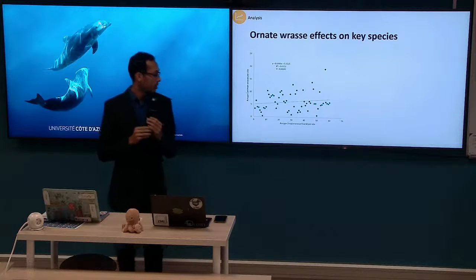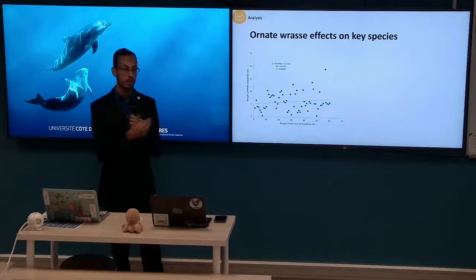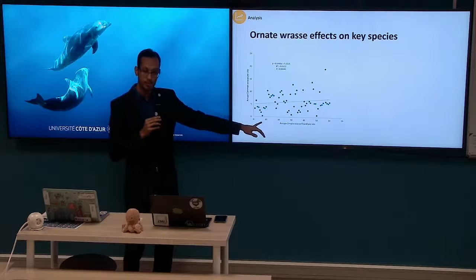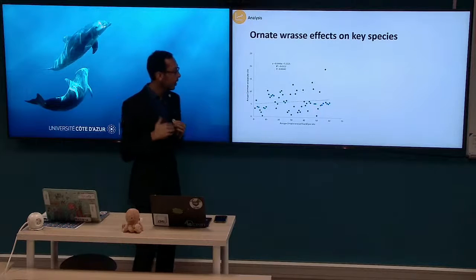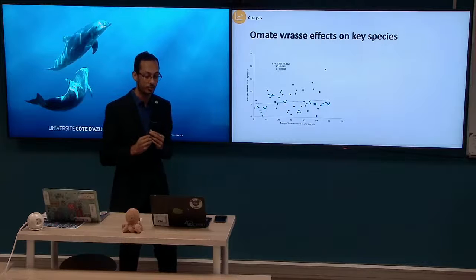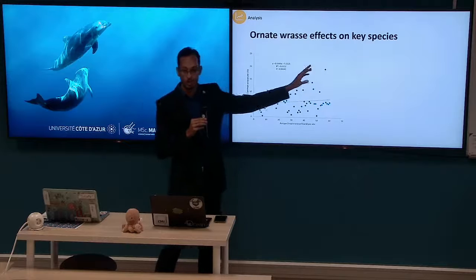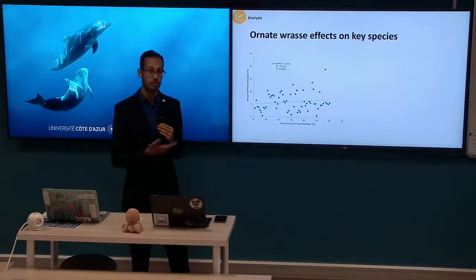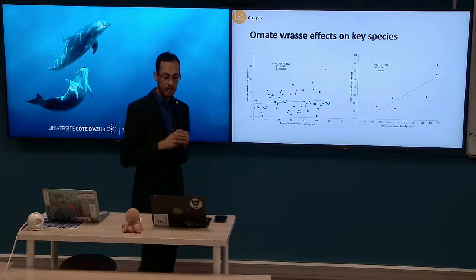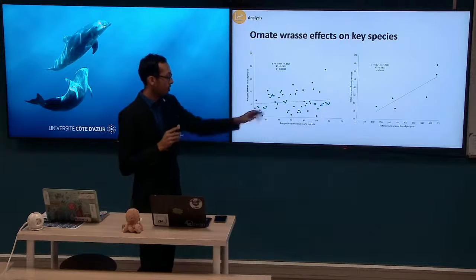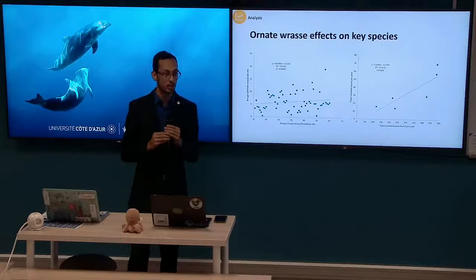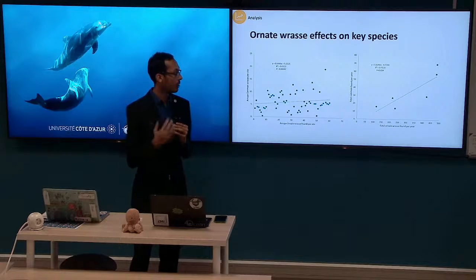We then looked at the relationship between the Ornate Wrasse and the Common Wrasse, its main competitor. We correlated the average Ornate Wrasse found per site against the average Common Wrasse found per site, and found a weak but positive and statistically significant correlation. We noted one outlier point but decided to leave it in as it did not have a large effect on the results. We repeated the same test over time — each point representing one year — and again found that positive, statistically significant correlation.